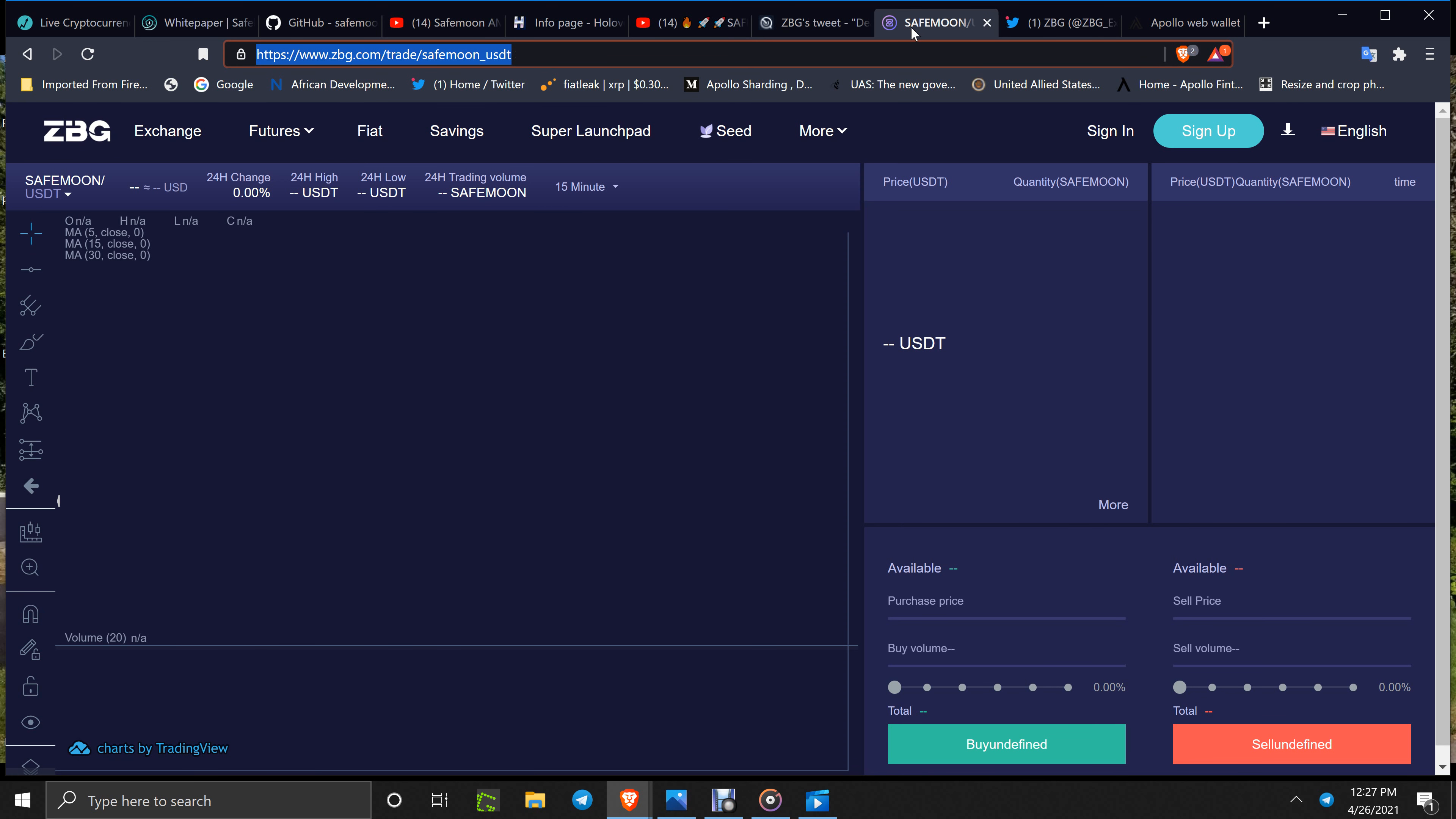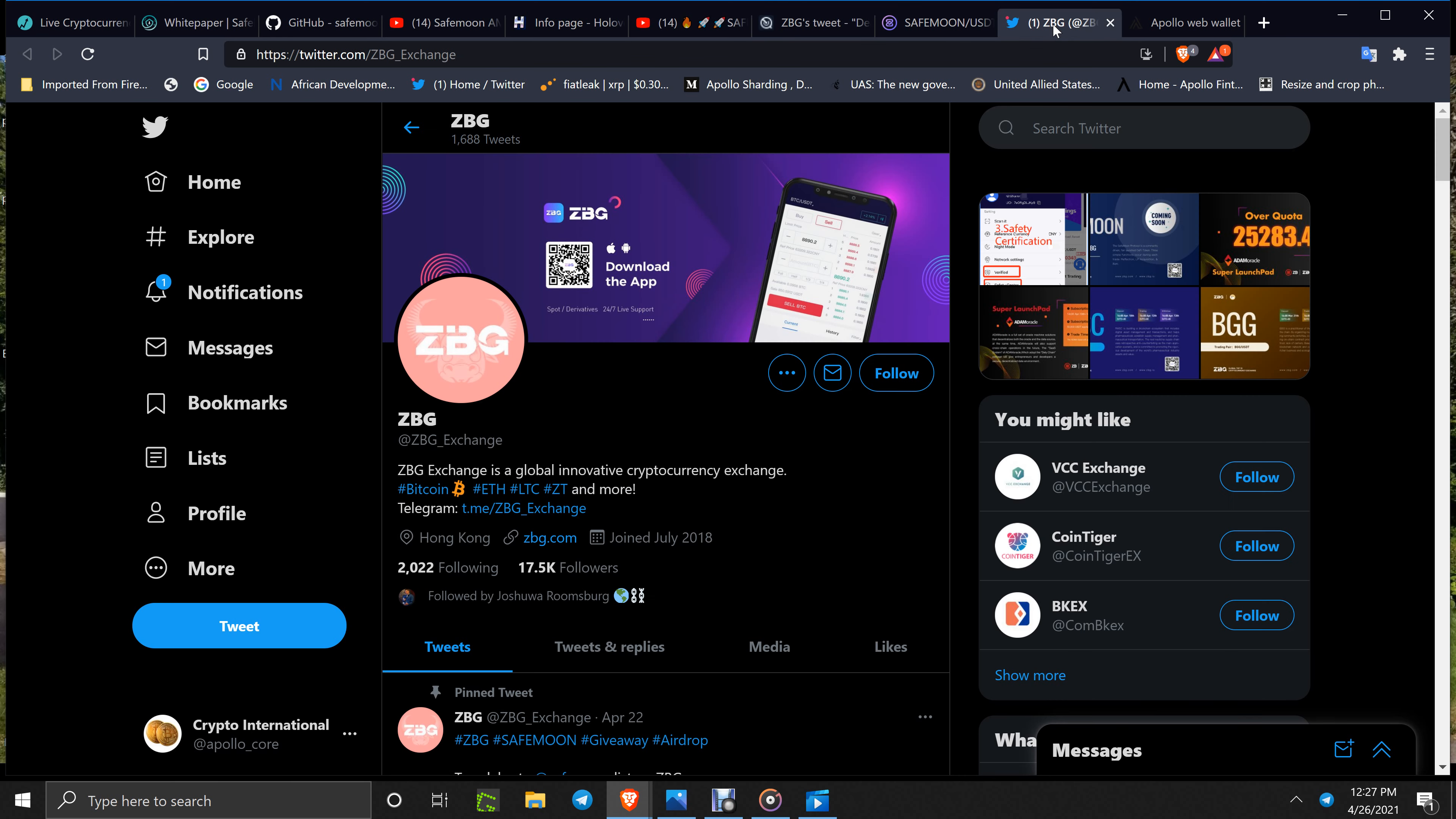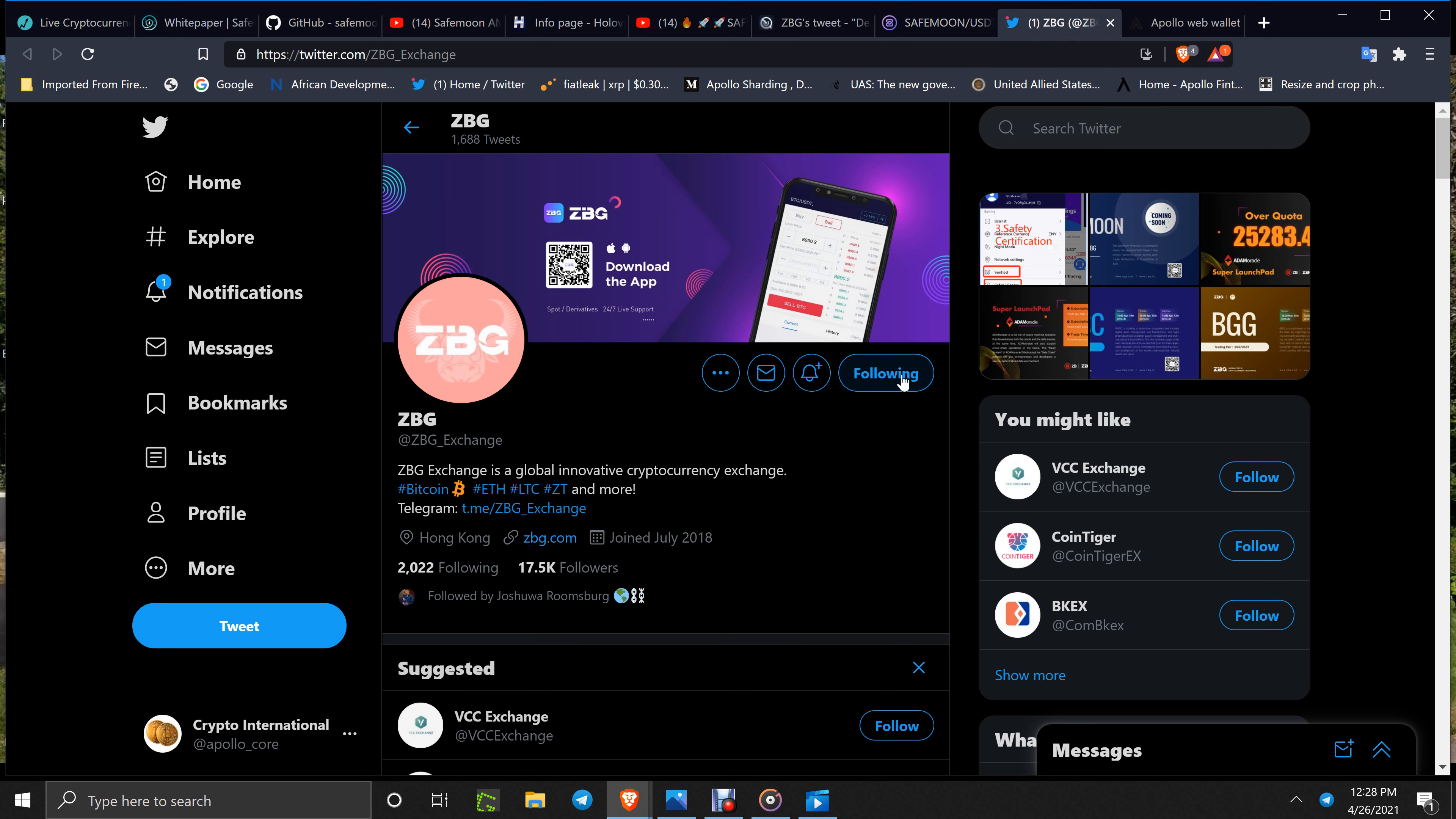The listing is there for ZBG for SafeMoon and USDT. There's a delay from ZBG: 'In order to better improve your experience, we are enhancing the deployment of our servers, thus delaying the trading time.' Keep an eye out on the Twitter page of ZBG. I have that marked and I will follow them right now.